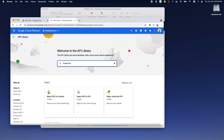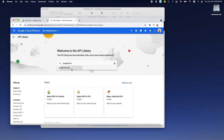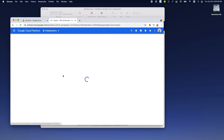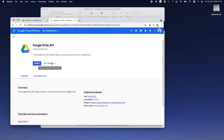Search for Google Drive, and when it pops up, we'll enable it.